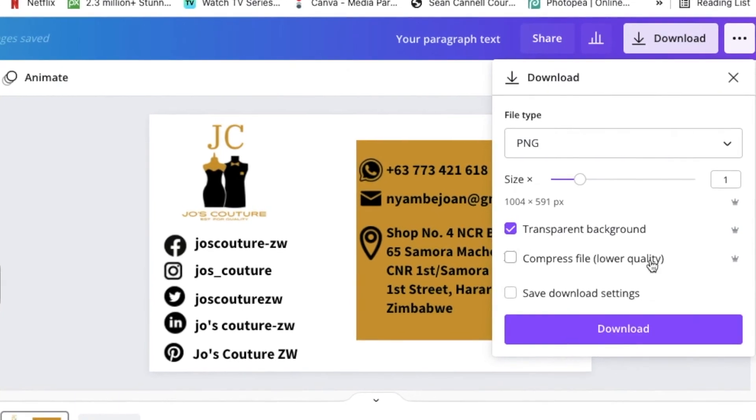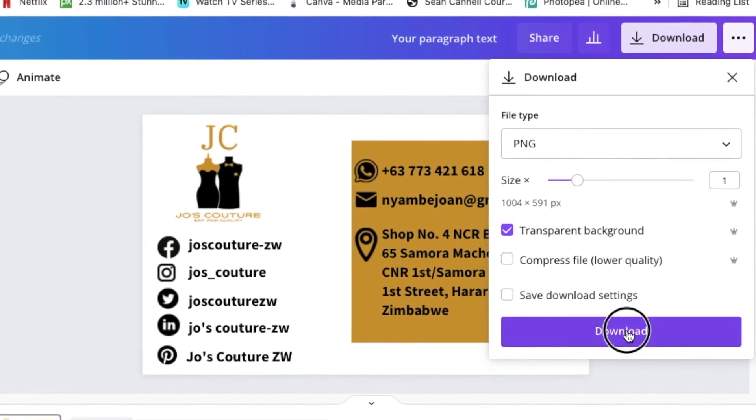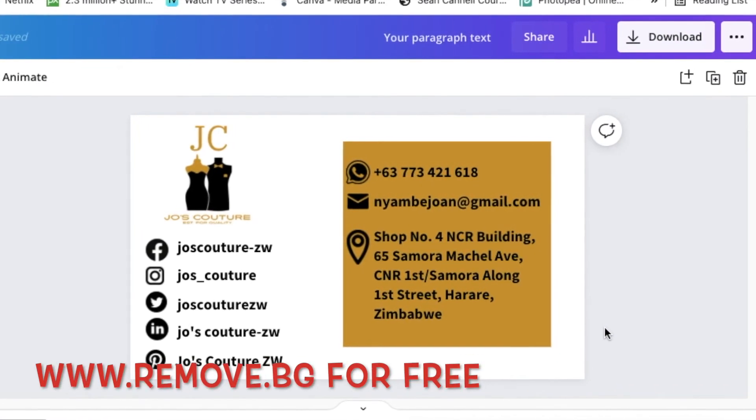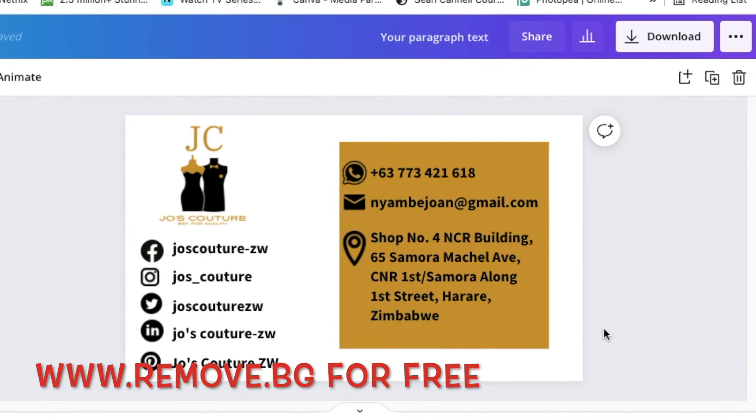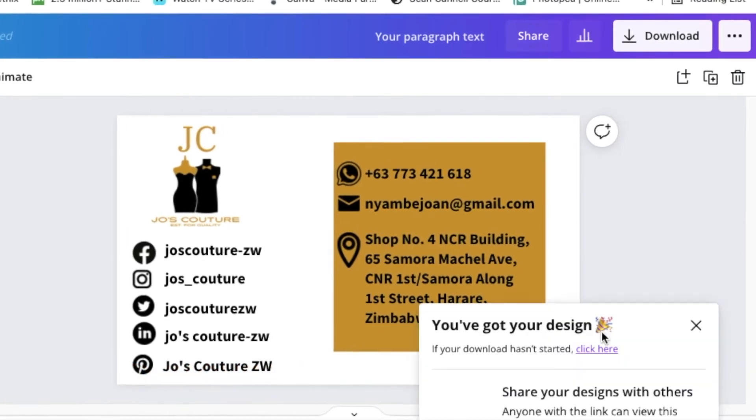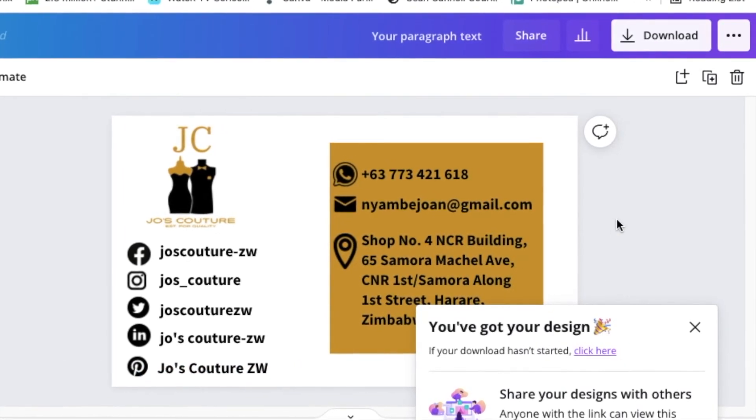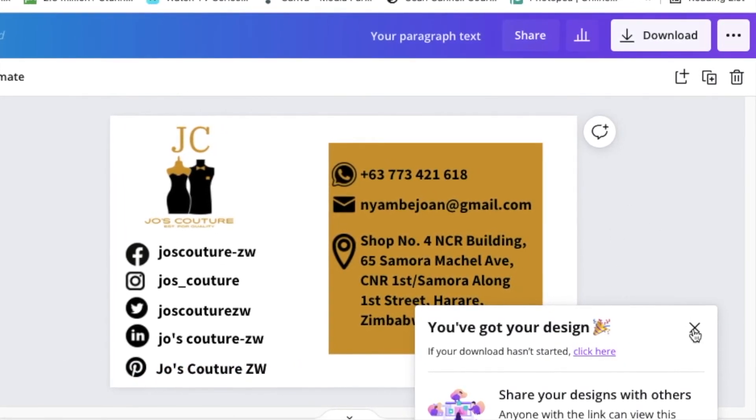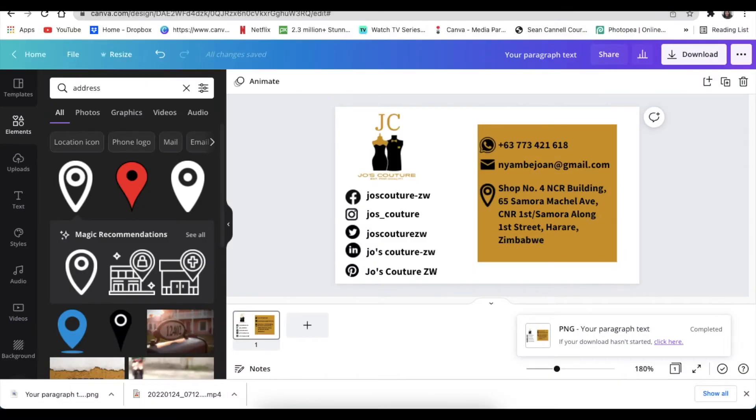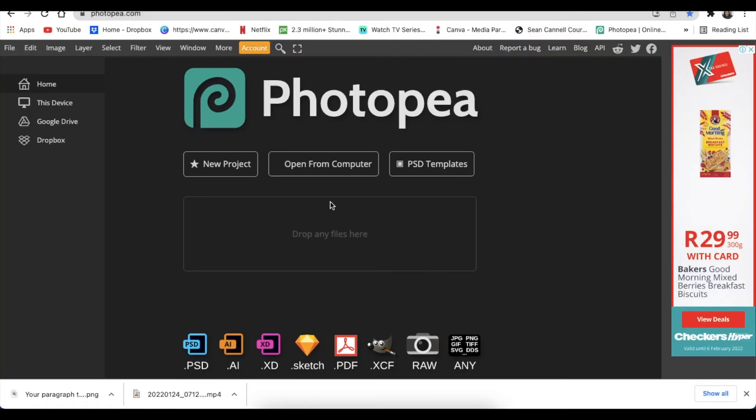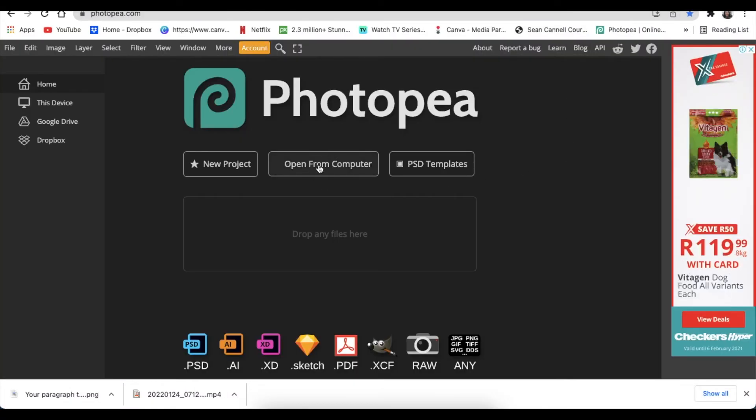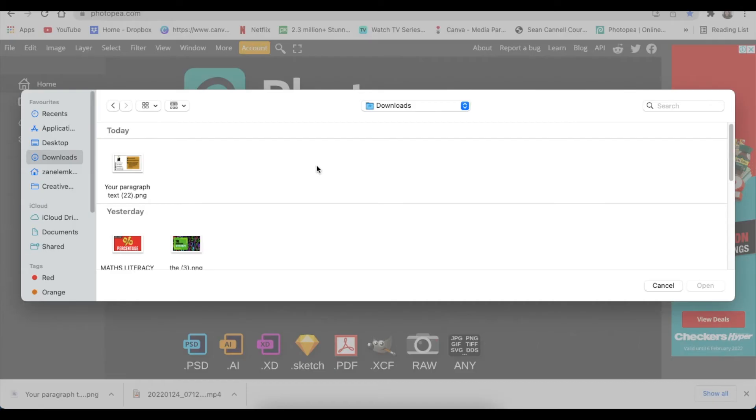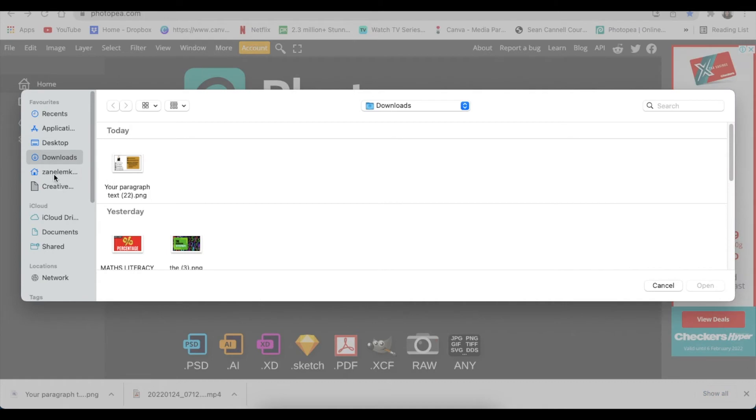If you don't have the transparent background because you're on free, you're welcome to use the remove.bg or try Canva for 30 days and let me know what you think. Next you're going to jump in on Photopea, so we're going to open the mock-up from computer.